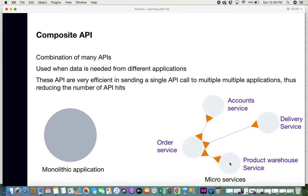The next type is composite APIs. With the word 'composite' you know it's a combination of many APIs. Composite APIs are used when data is needed from different applications, or when data needs to be sent to multiple applications. These APIs are very efficient — they allow you to send a single API call to multiple applications to request data, thus reducing the number of API hits.